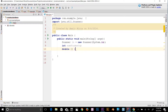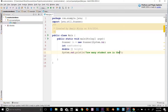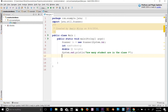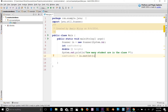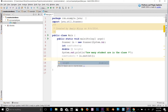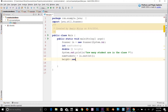Now let's print to the console asking the user how many students are in the class. Then we read the input: numStudents = in.nextInt(). Next, let's instantiate the array: heights = new double[numStudents]. So now the size of the heights array is whatever number the user typed into the console.